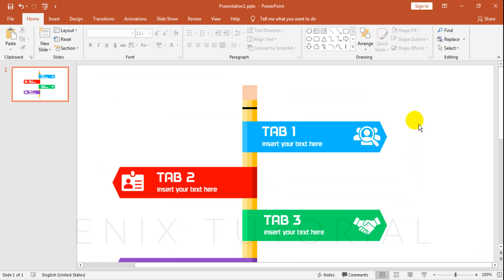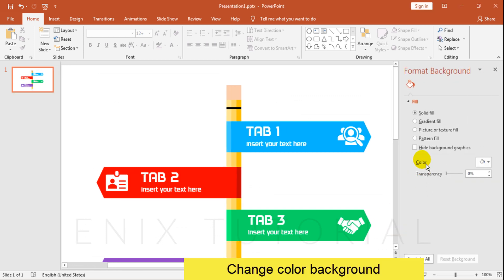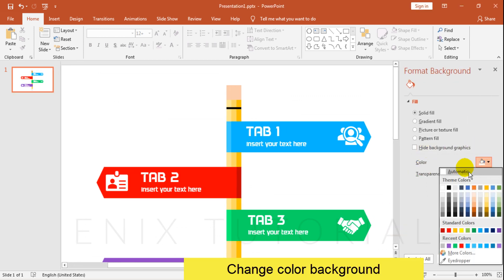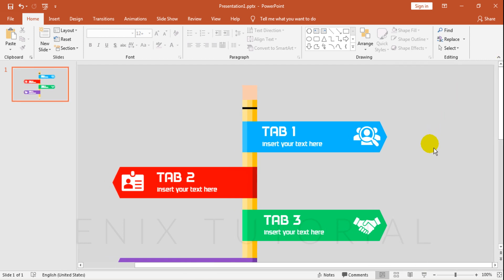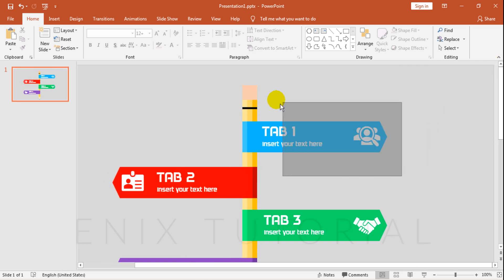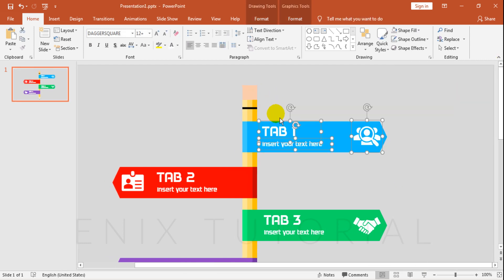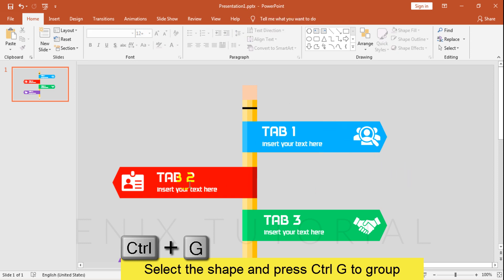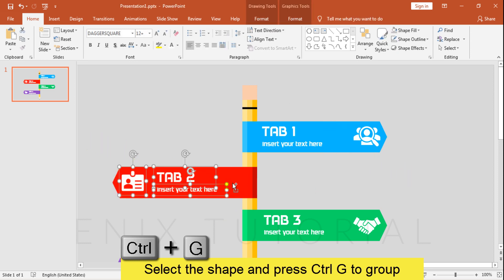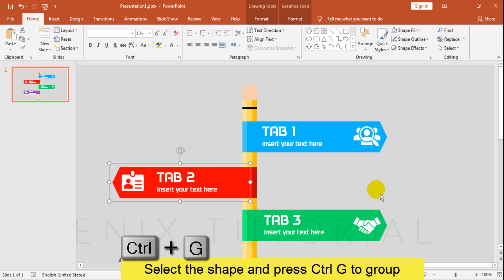Right click, choose Format Background, choose Gray Color. Select the shapes and press Ctrl+G to group shapes. Repeat this step: select, then Ctrl+G to group.